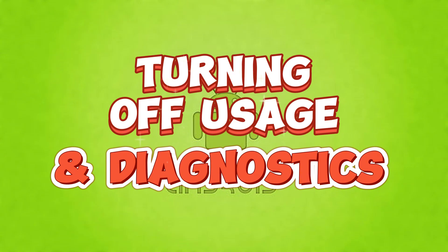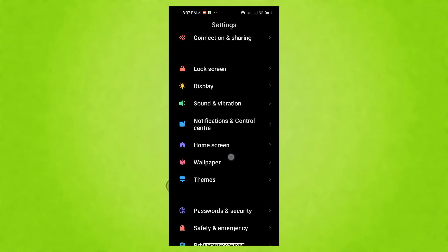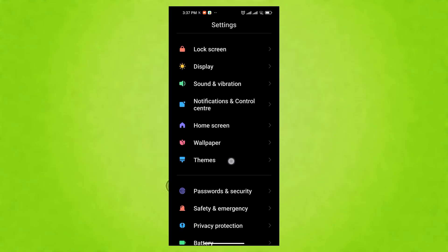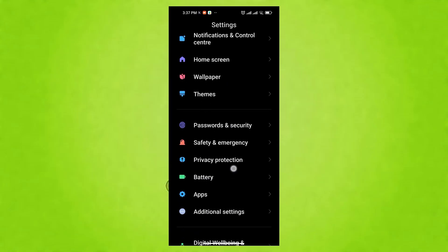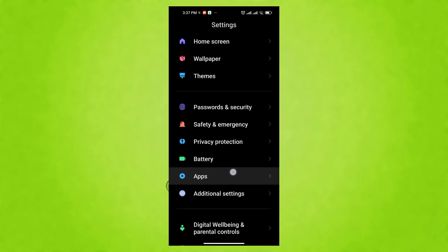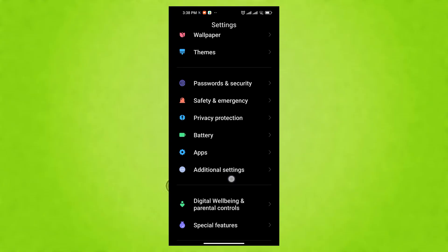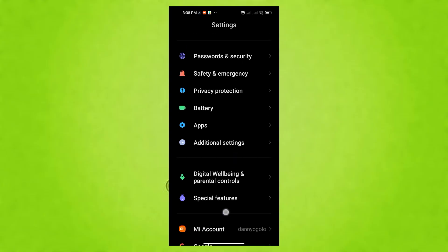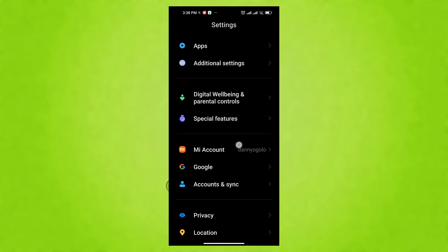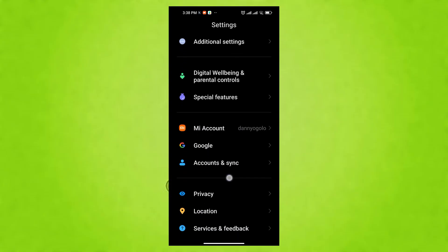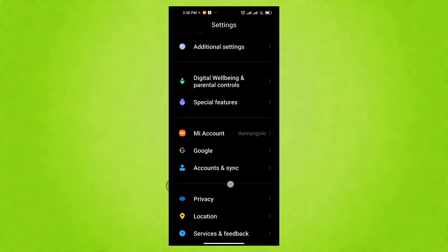At number 6, turning off usage and diagnostics for privacy and battery life. Usage and diagnostics collects anonymous data on your phone's usage, performance, and battery to help Google improve Android. Some users have privacy concerns about this data collection.